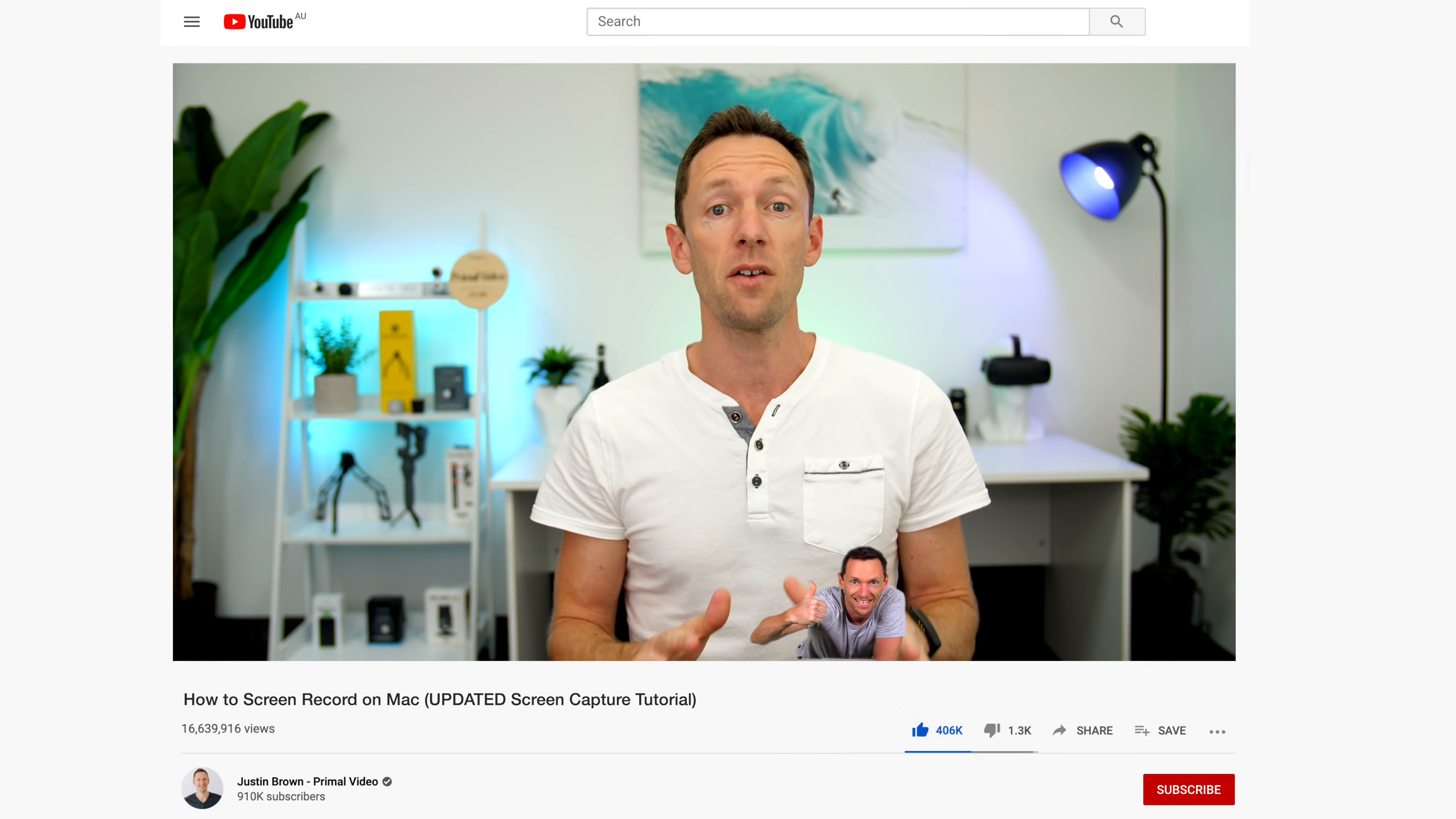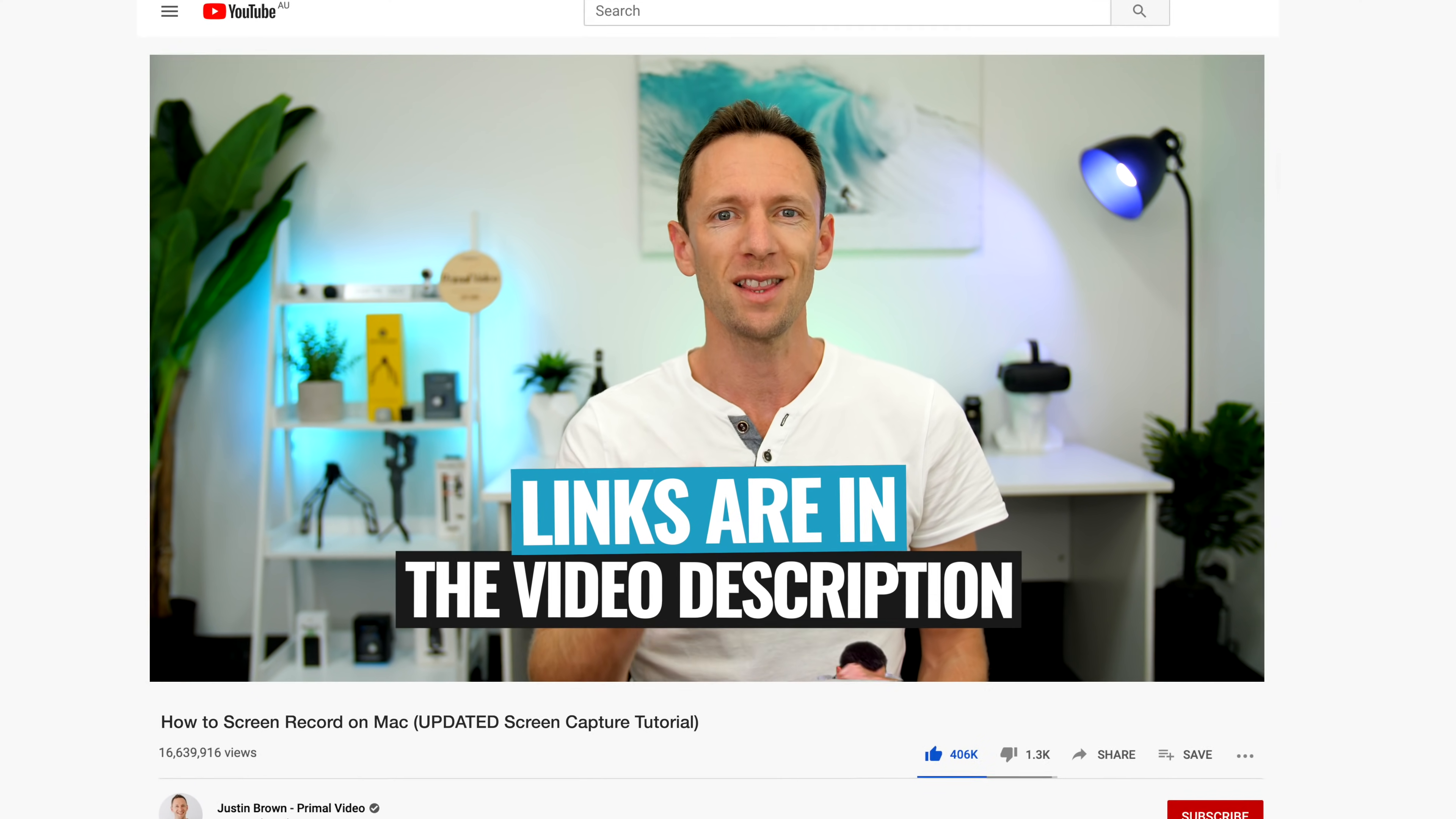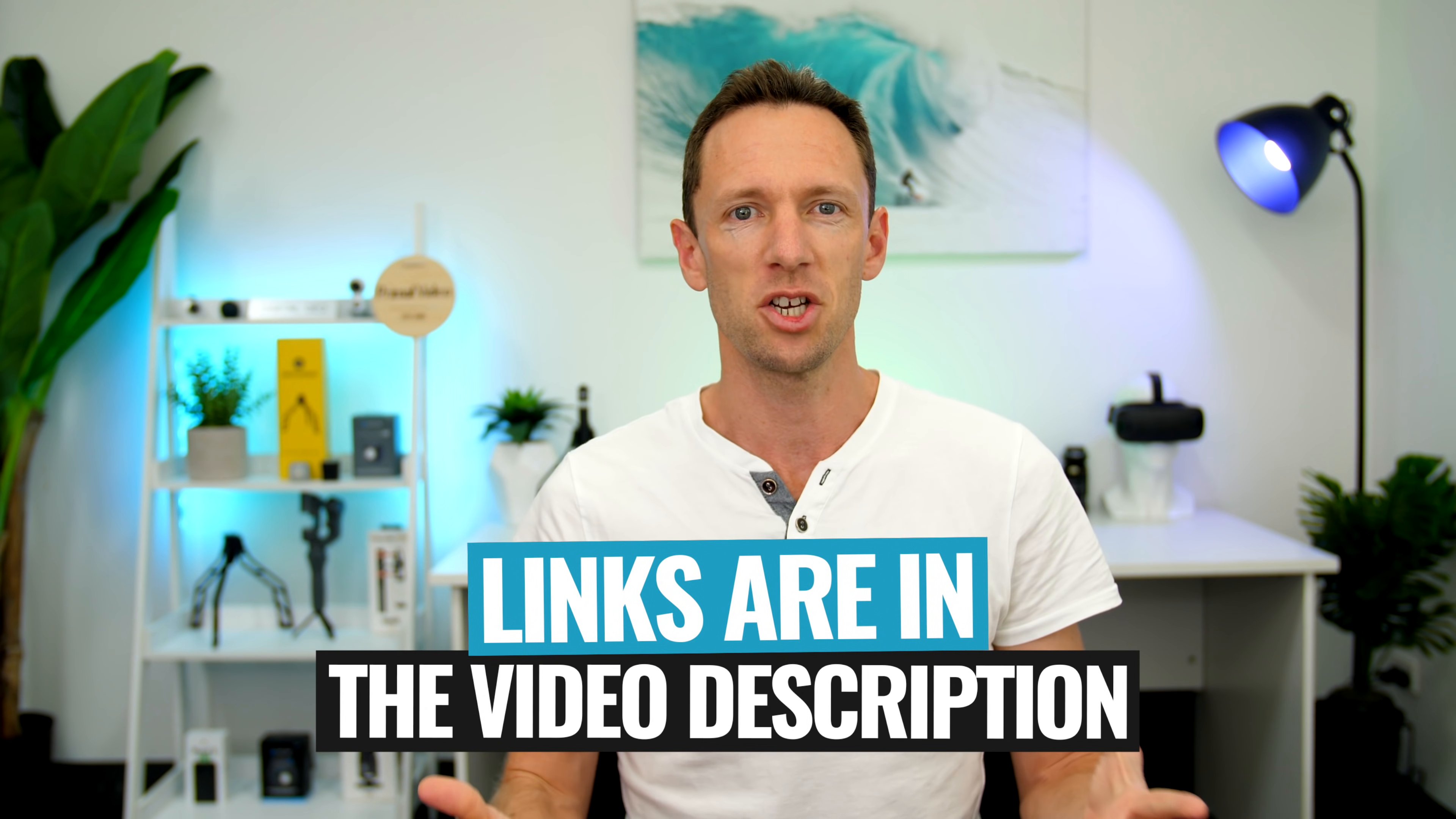And all the links to everything I mentioned in this video, you can find linked in the description box below. So let's jump into it.